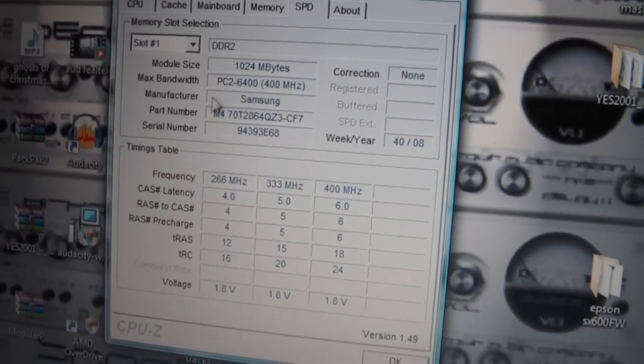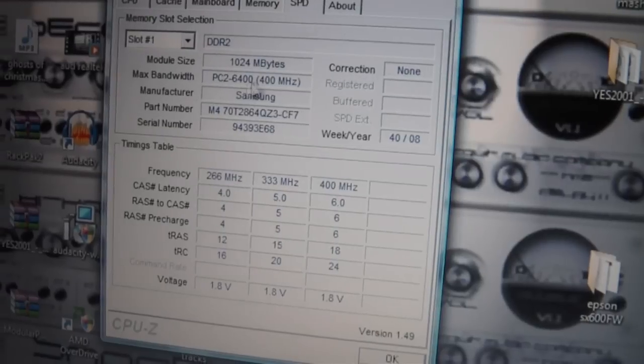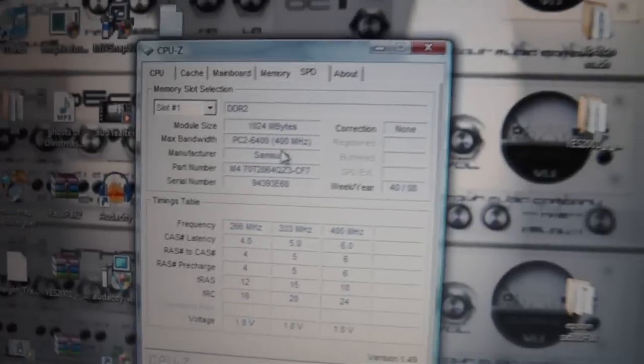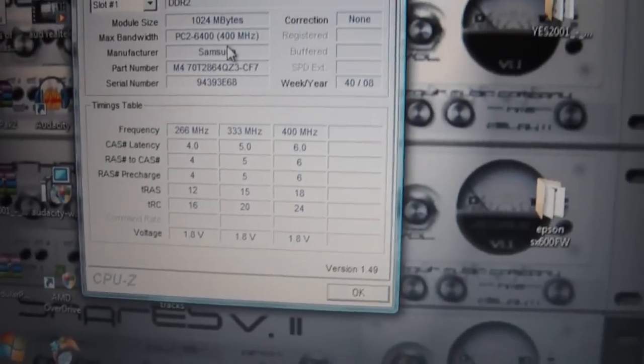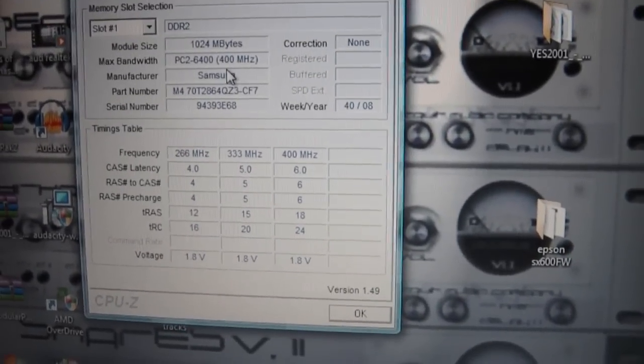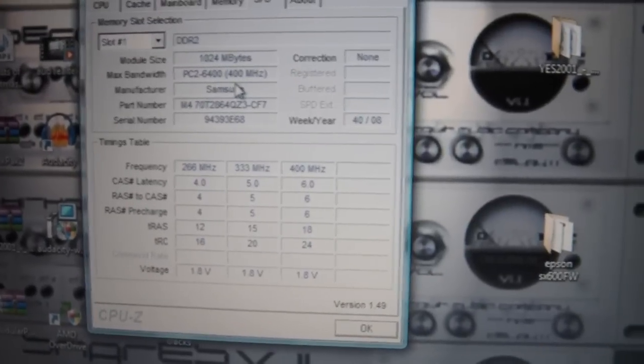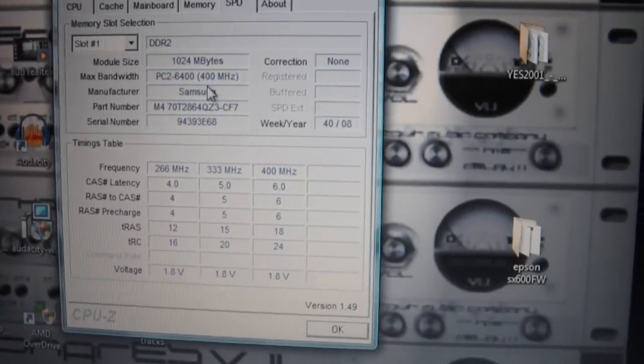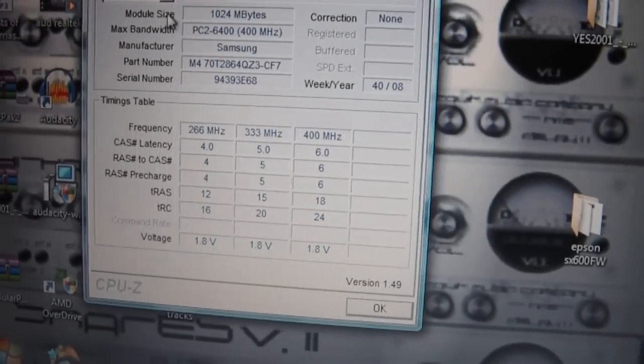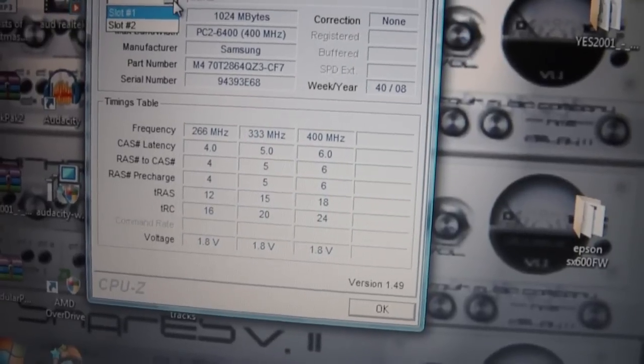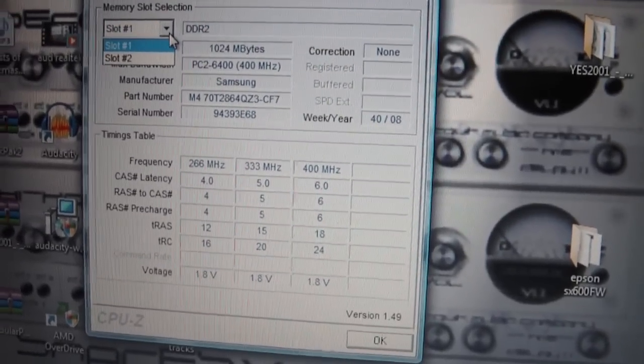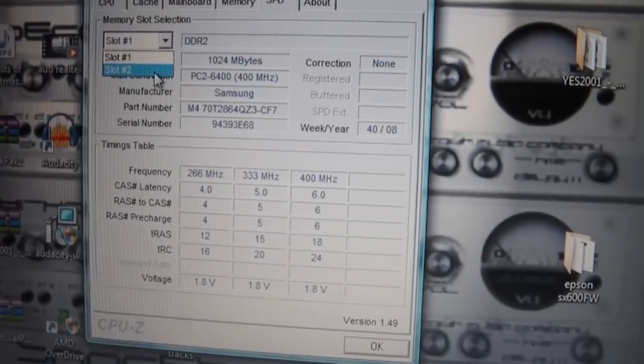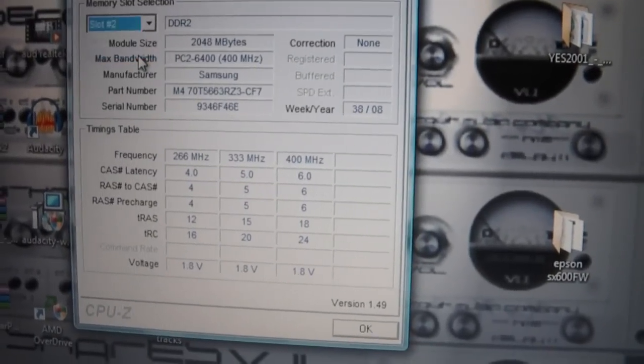Now here this will tell us how many slots we have, the type of RAM, what's installed at the moment. We need to look for that RAM, which in this case is PC2 6400. On slot one I've got 1024 megabytes, one gigabyte of PC2 6400, and on slot two I've got two gigabytes.